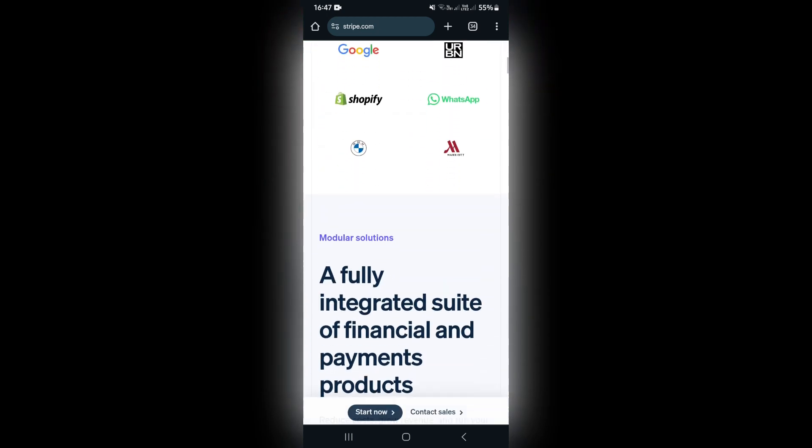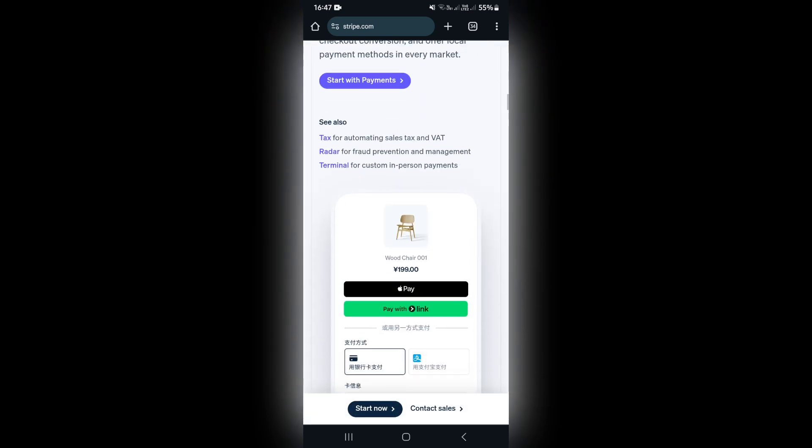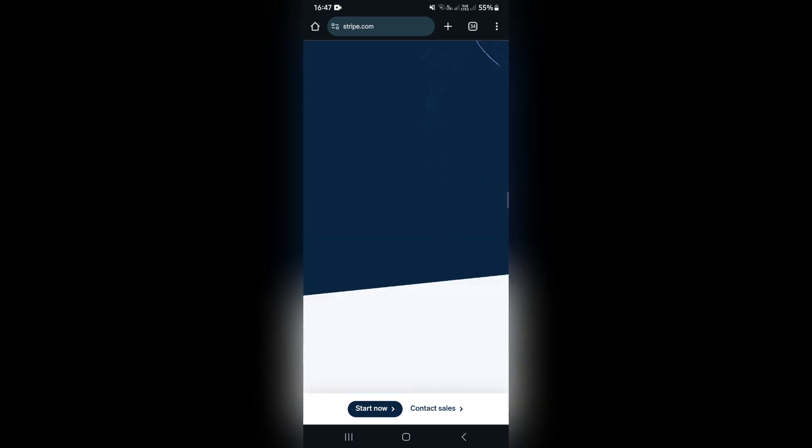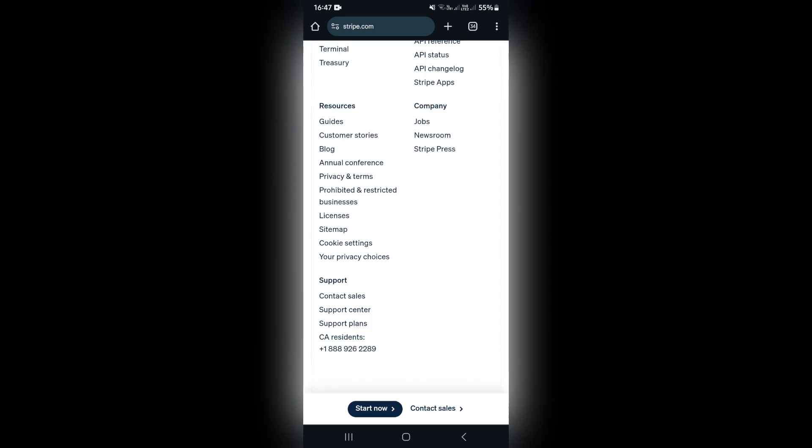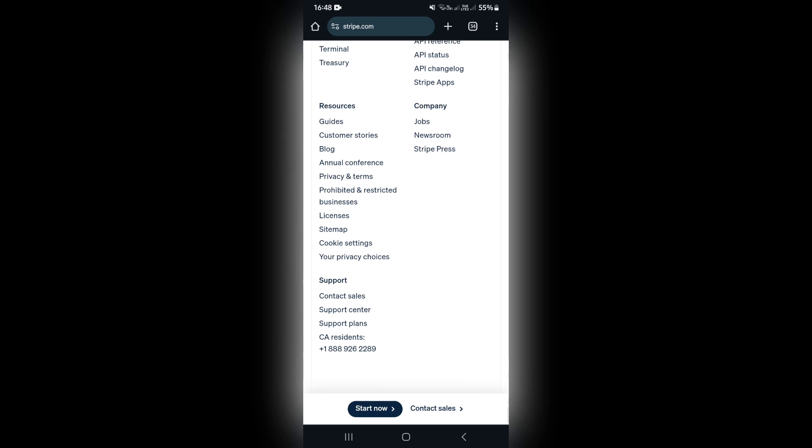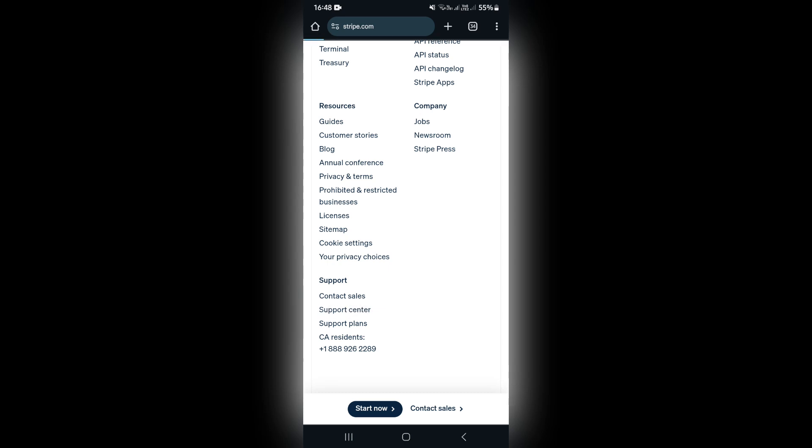What you want to do is go all the way to the bottom. It's quite a large page, so scroll all the way down. Right at the end there is a Support tab, and just under that there's Support Center. Let's go ahead and tap on Support Center.